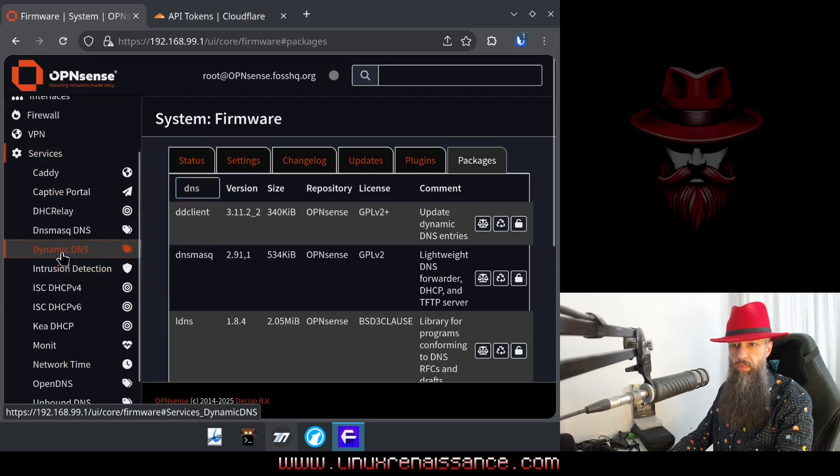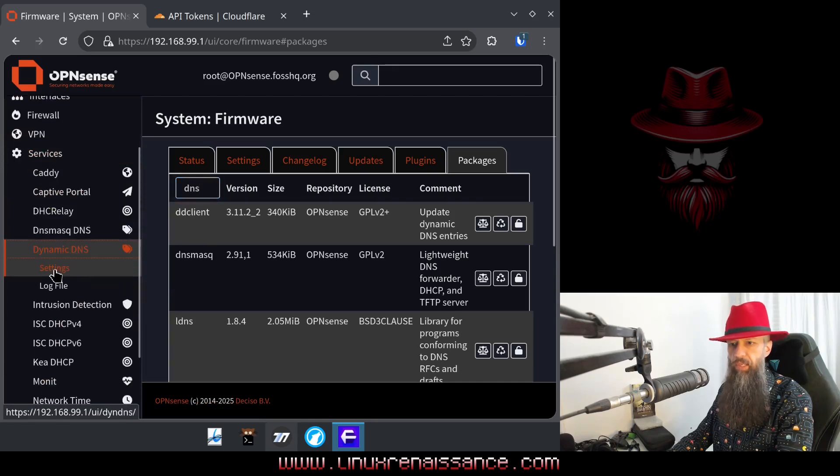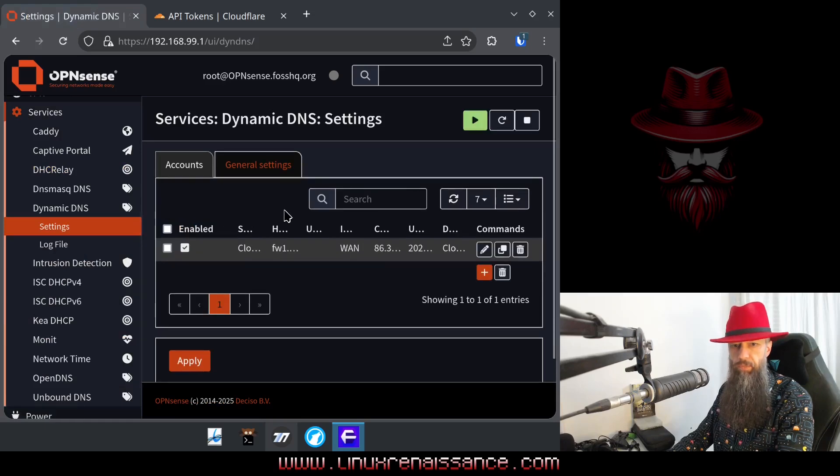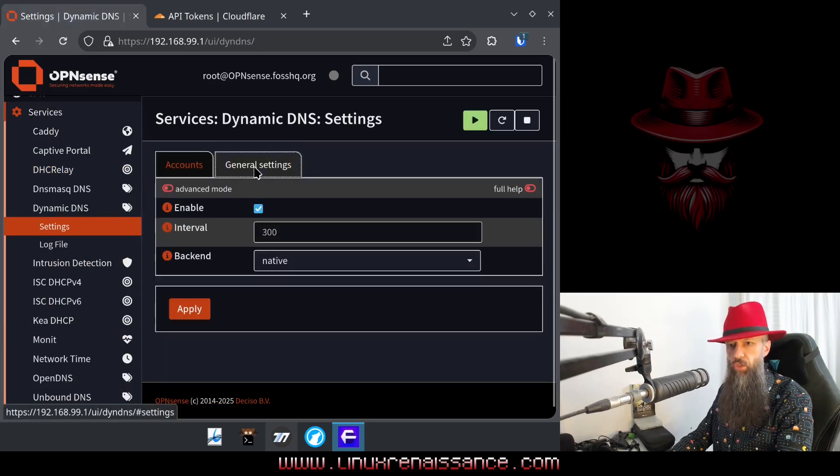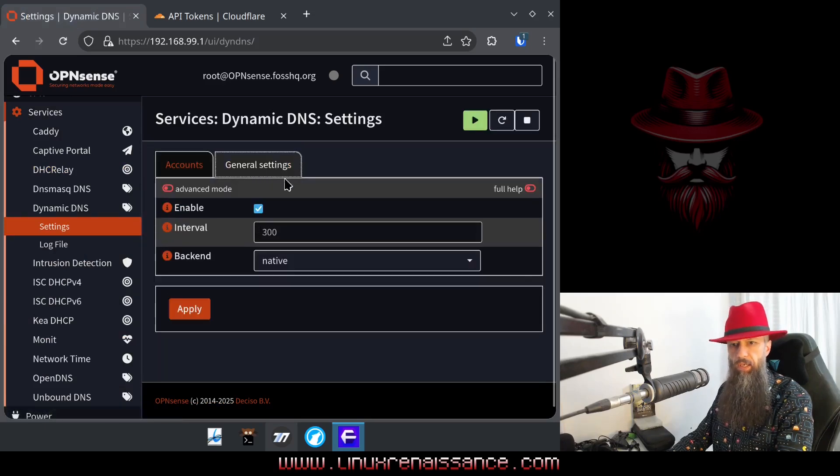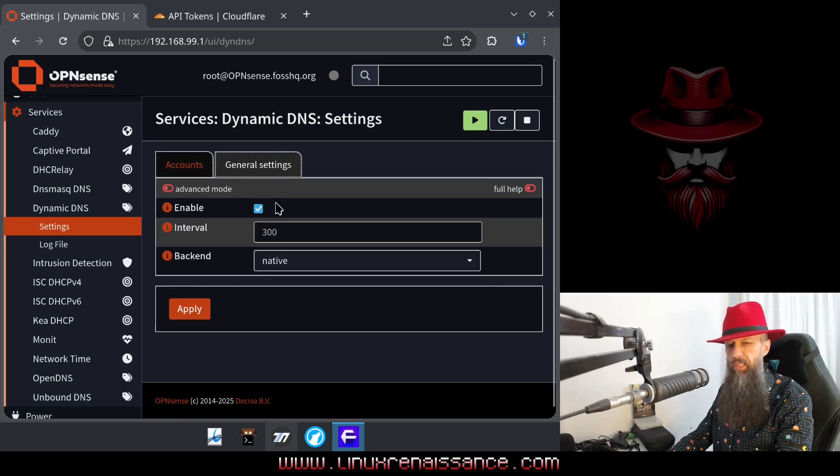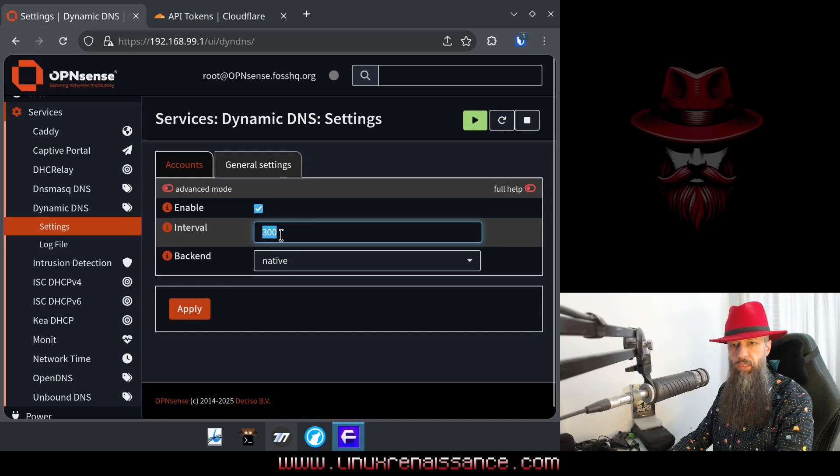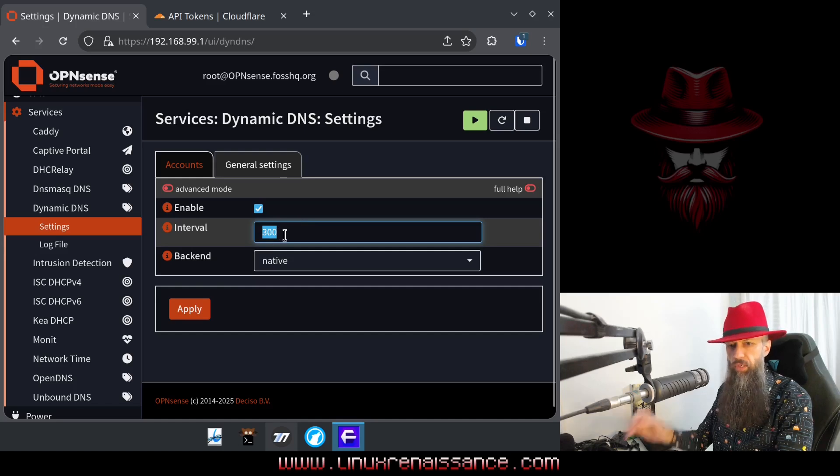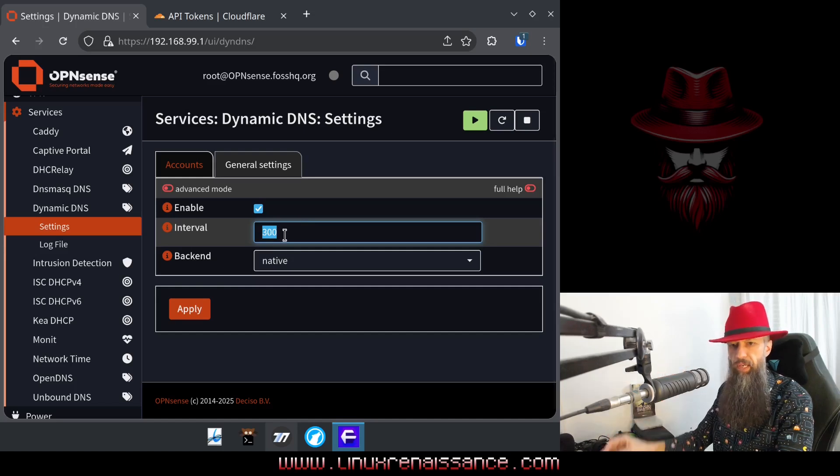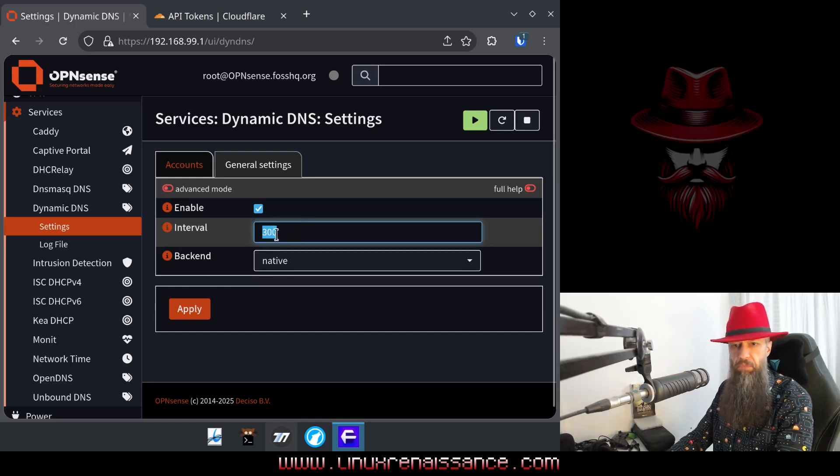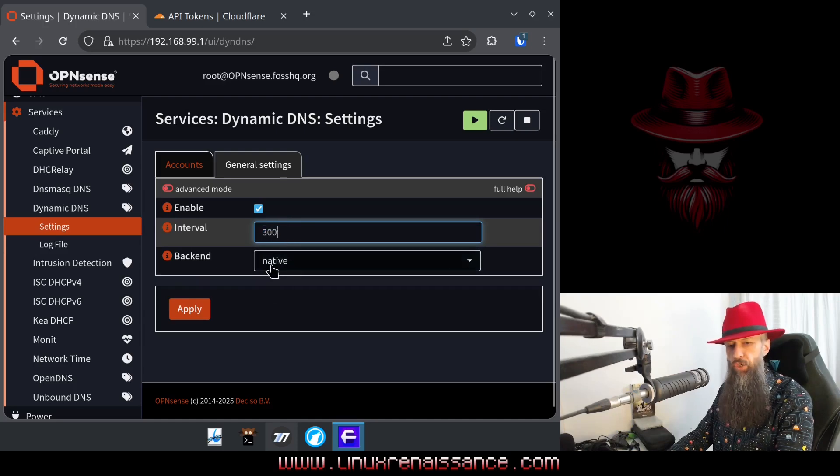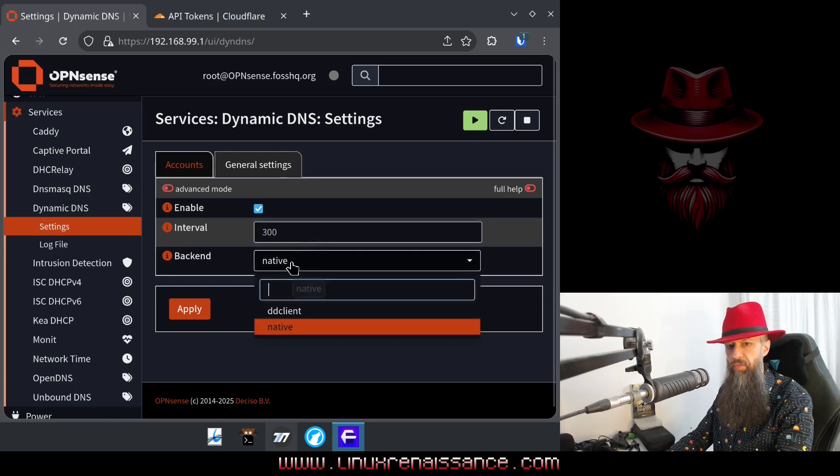And then go ahead and go to services, dynamic DNS, settings, general settings. Here, it will be disabled by default, you want to enable it. Interval, it is by default set to verify every five minutes. You can leave that as default if you like it. Backend, make sure to keep it at native.